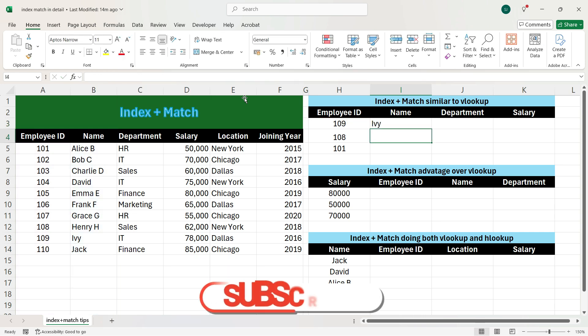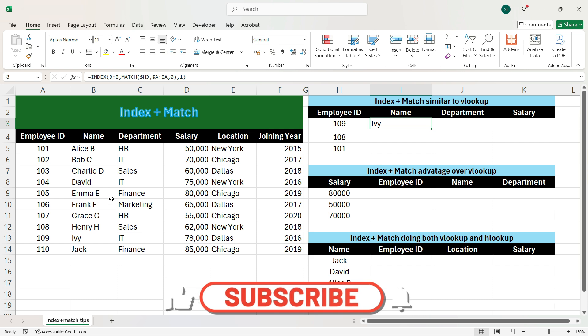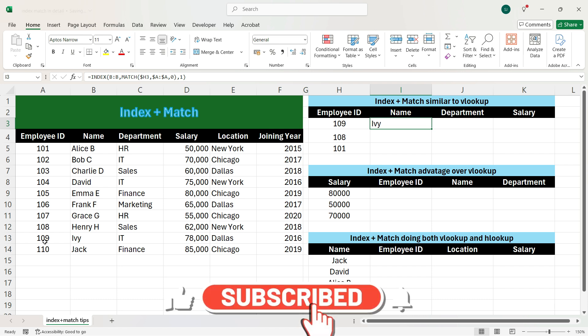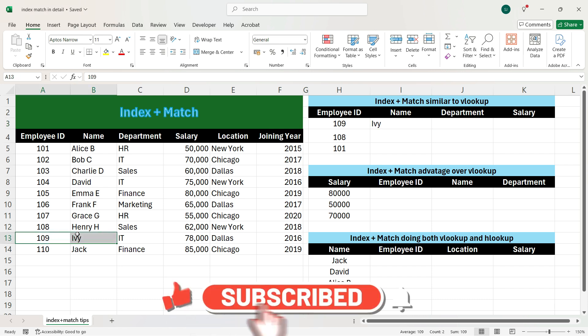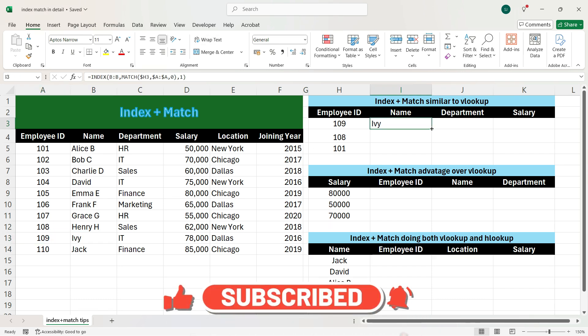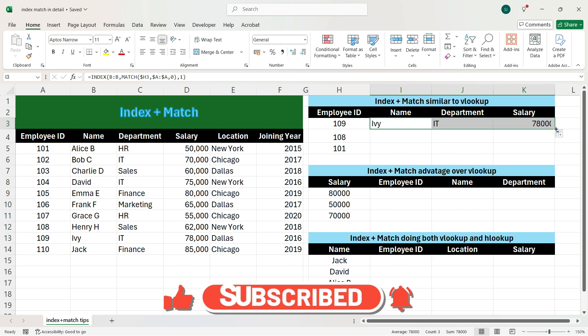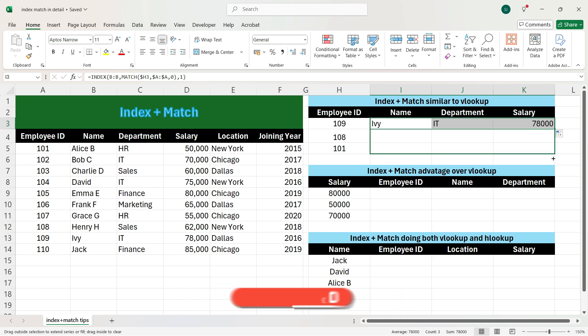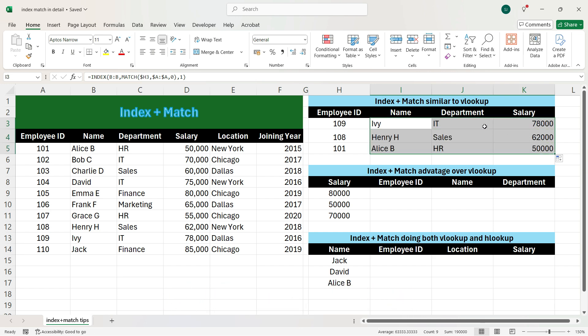We press Enter and we see that we have got the name of employee 109. Now if we drag the formula towards the right and towards the bottom, we see that we have got the correct output for all employee IDs.